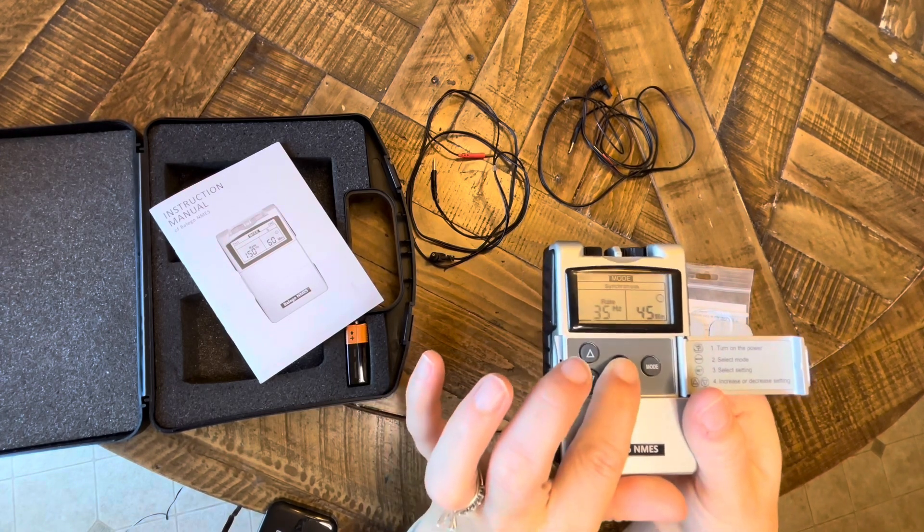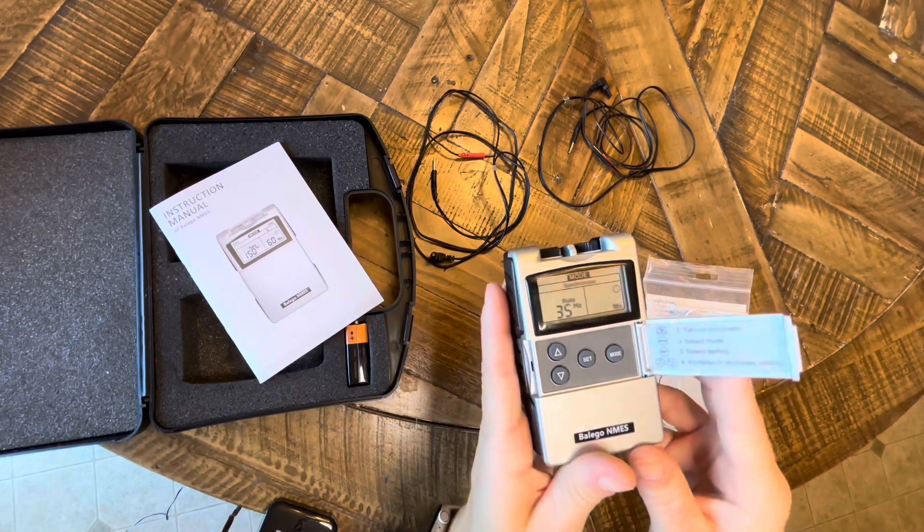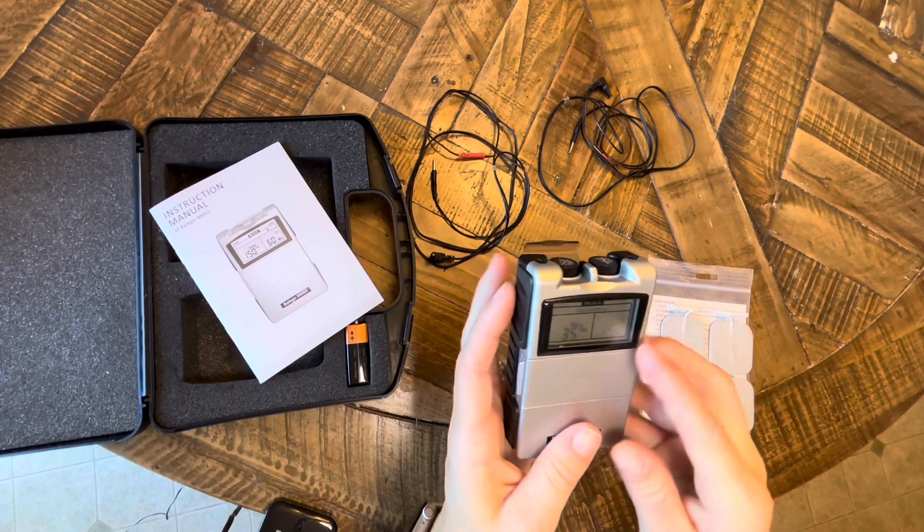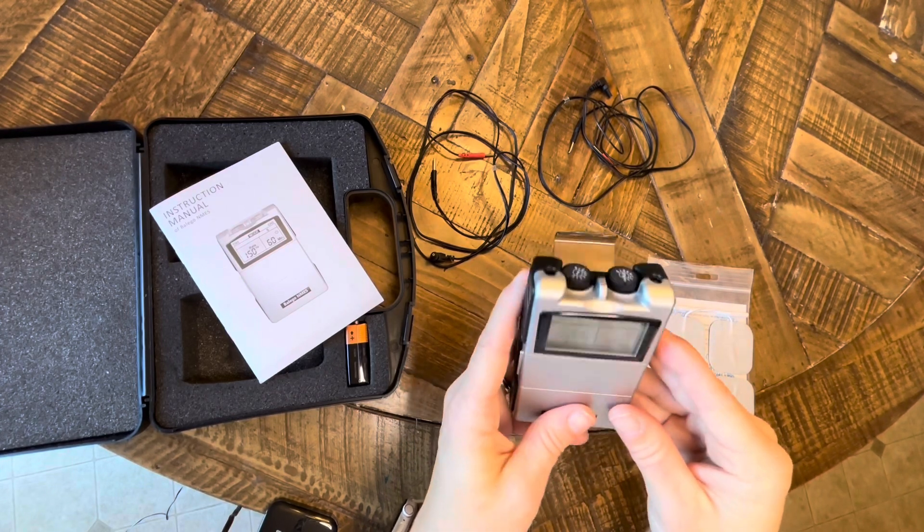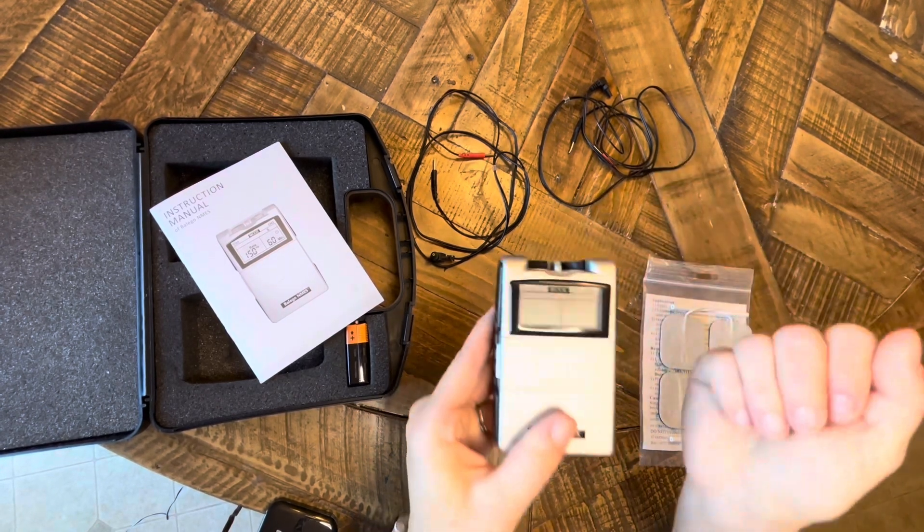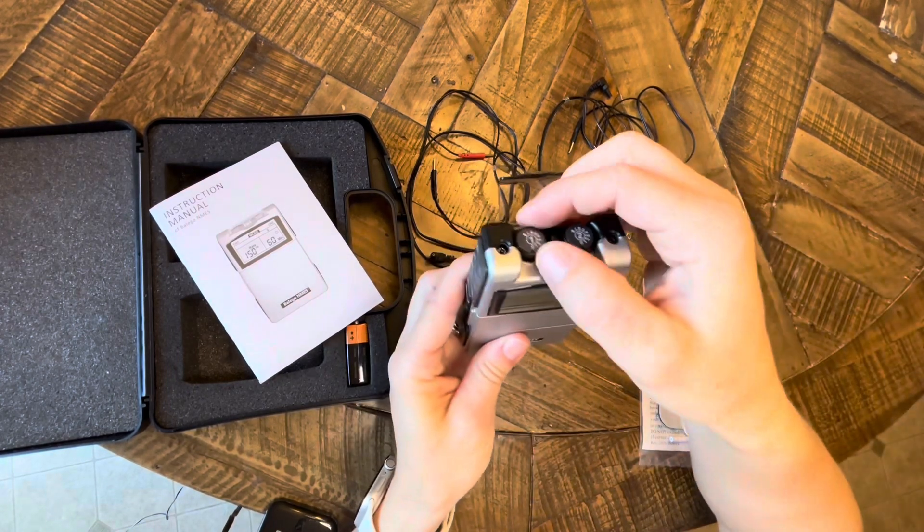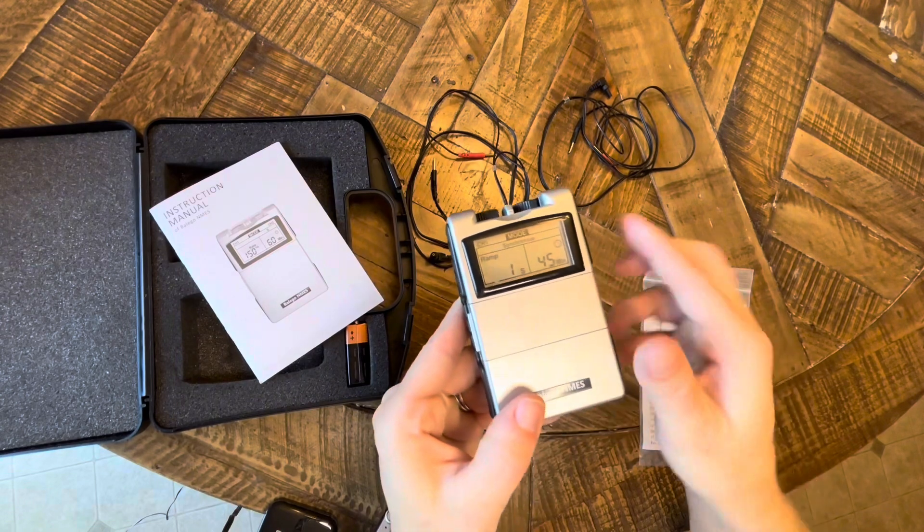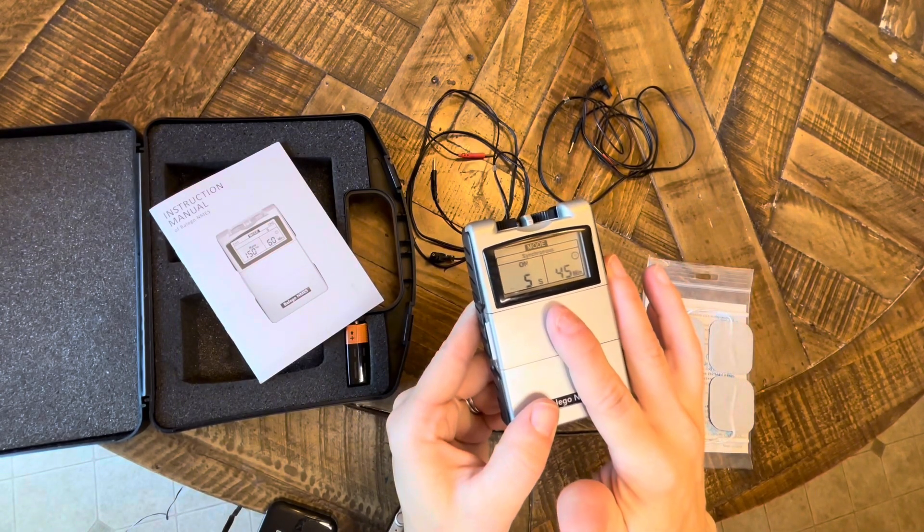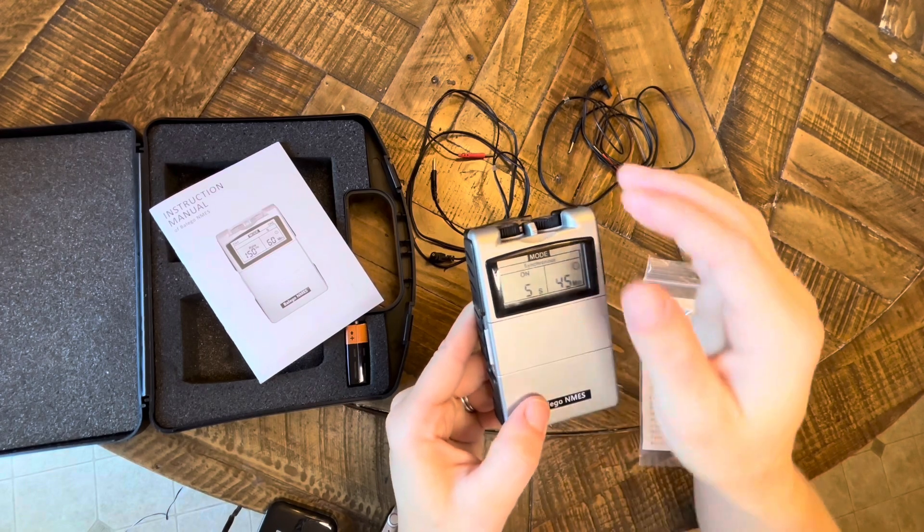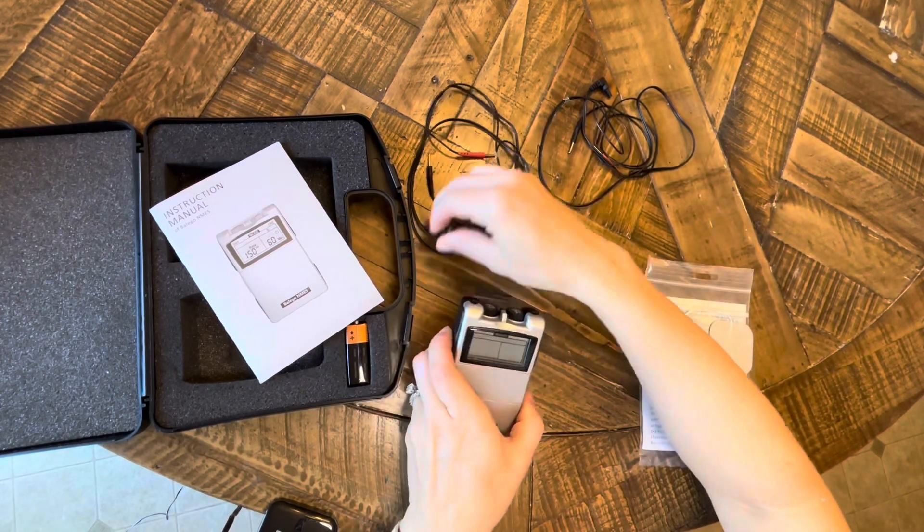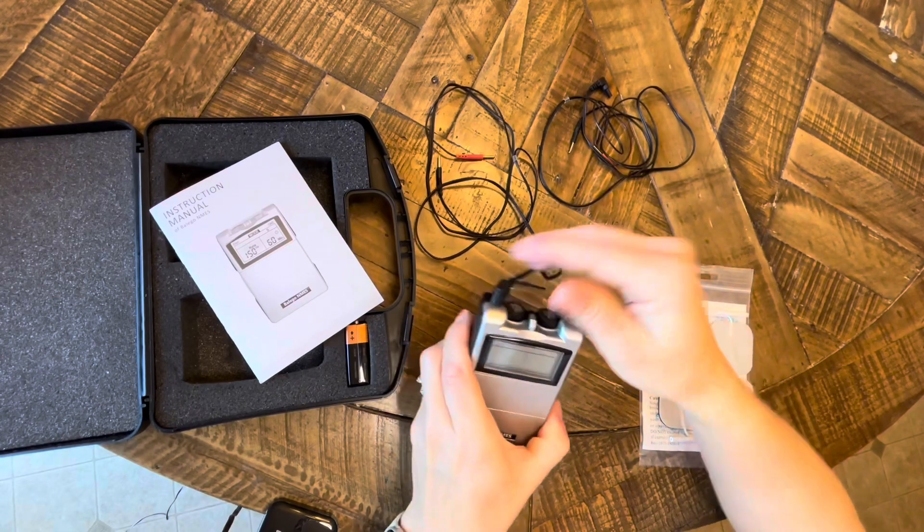And then for pulse width, for the Belego the maximal pulse width is 300, so I usually leave it at that. 250 to 350 is typical for the upper extremity stroke rehab. And then the pulse rate can go up to 50 or 55 on this unit, and for upper extremity stroke rehab is usually around 35.